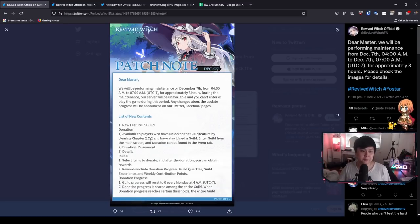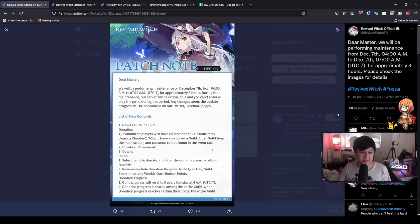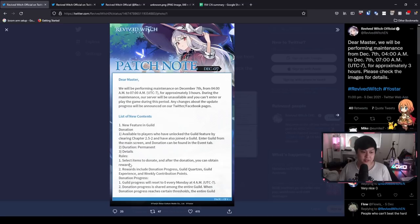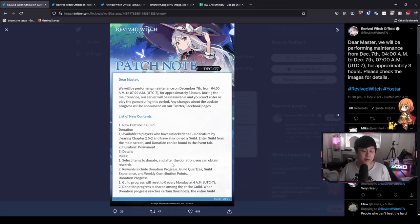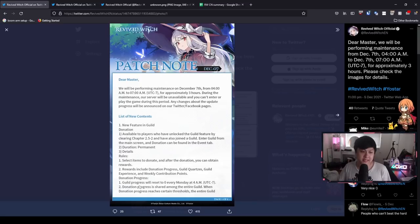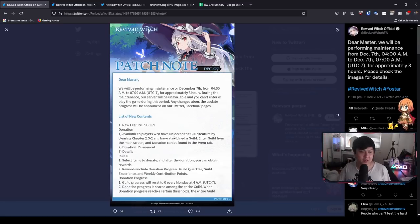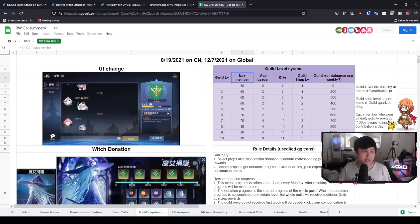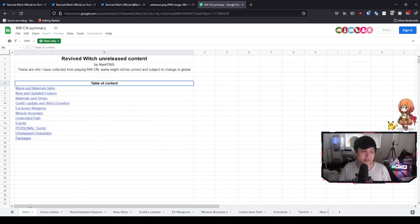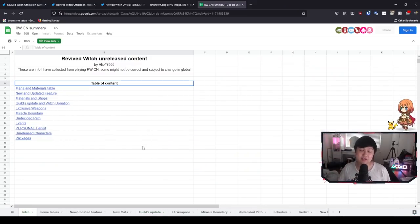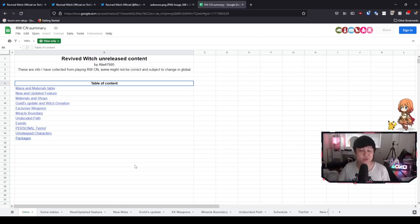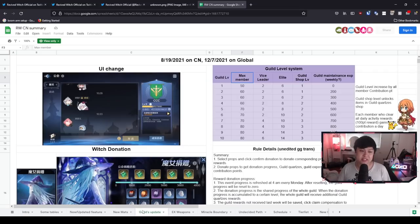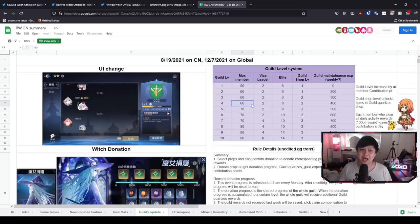There's not going to be any guild wars or anything. As you can see, there's going to be donations and aside from that, maybe some friend stuff. But what you really need is 30 or 50 or 80, I can't remember, I think it was 80 max. You just need to make sure your guild is filled with active people. Let's have a look at exactly why. Donations are available to players who have unlocked the guild feature. Donations can be found in the event tab. Select items to donate, rewards include donation progress and all this stuff.